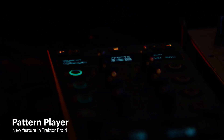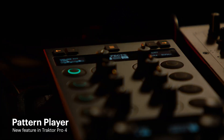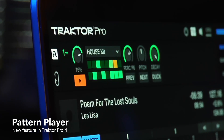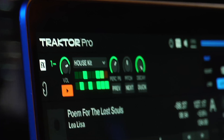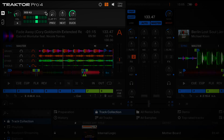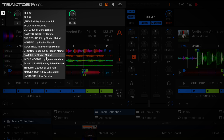Now let's move on to the new Pattern Player. The Pattern Player is a new track performance tool that allows you to add rhythmic sequences of samples on top of your tracks to create spontaneous increases in energy levels. The Pattern Player comes with legendary 808 and 909 kits, plus 14 more signature kits from artists like Rebecca, Luke Slater, Len Facky, Chris Libink, Dubfire, and many more.